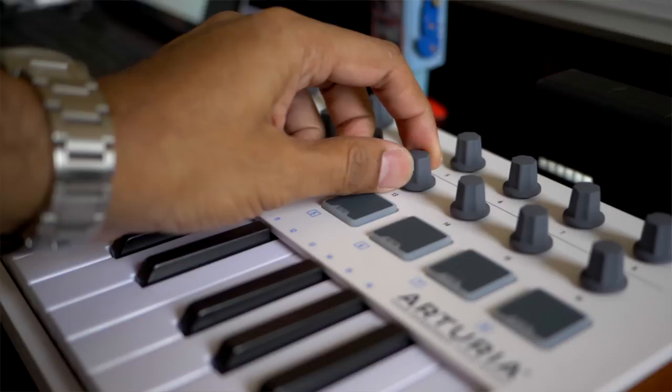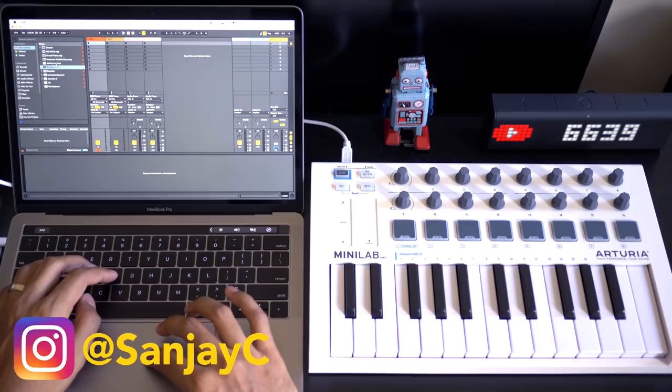Rotary knobs are the thing that's going to help us control those software instruments. We're going to connect this up right now and start controlling some instruments because that is why you're here.